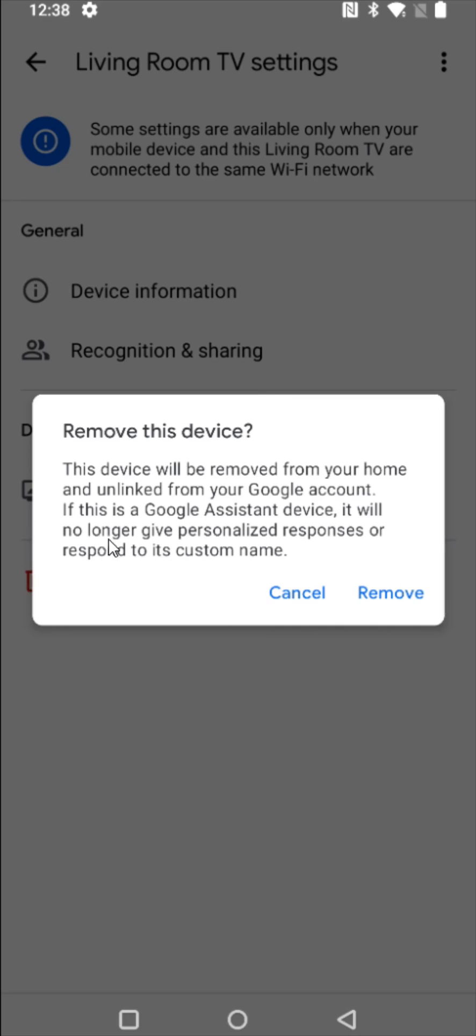And it's asking if you want to remove this device so this device will be removed from your home and unlinked from your Google account. If this is a Google Assistant device it will no longer give personalized responses or respond to its custom name.